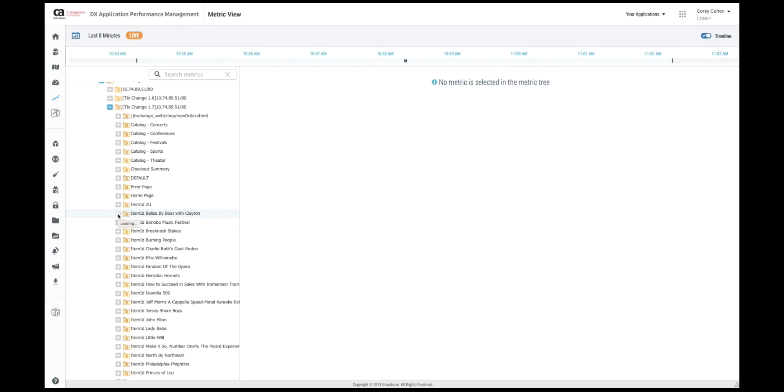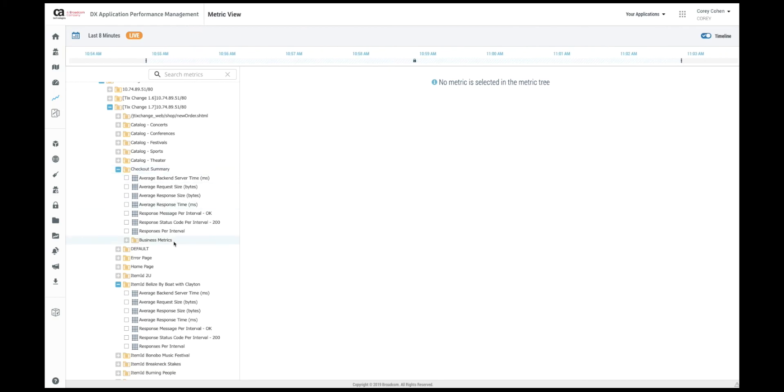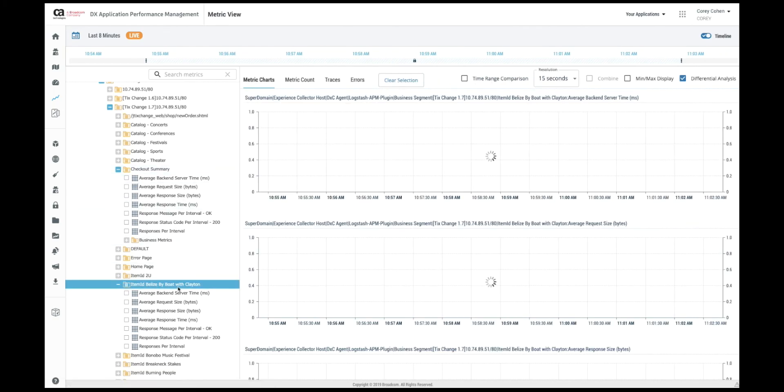If we open one up we can see the metrics that BPA captures for the performance of that business transaction from the web server perspective where the plugin is installed. Simply clicking on the business transaction gives us an overview of all the metrics that are collected.